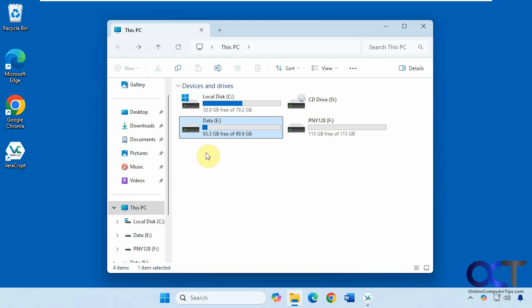I will put a link in the description where you can download Veracrypt and then you can try it out for yourself. Thanks for watching and be sure to subscribe.